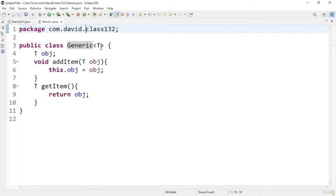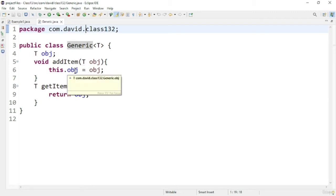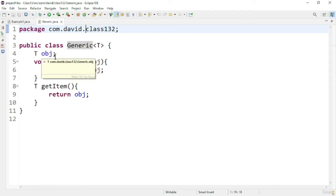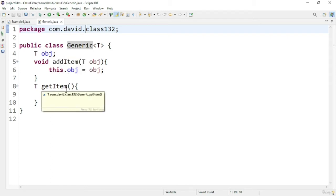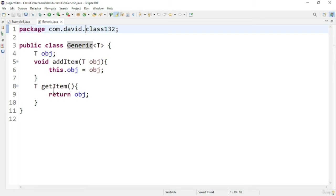I have two methods in this class. Each method infers the type. The addItem method adds a particular item of type T into the class, and there is an instance variable to store that particular T object. After that I have a getItem method to get the particular item, and you can see the return type is T.